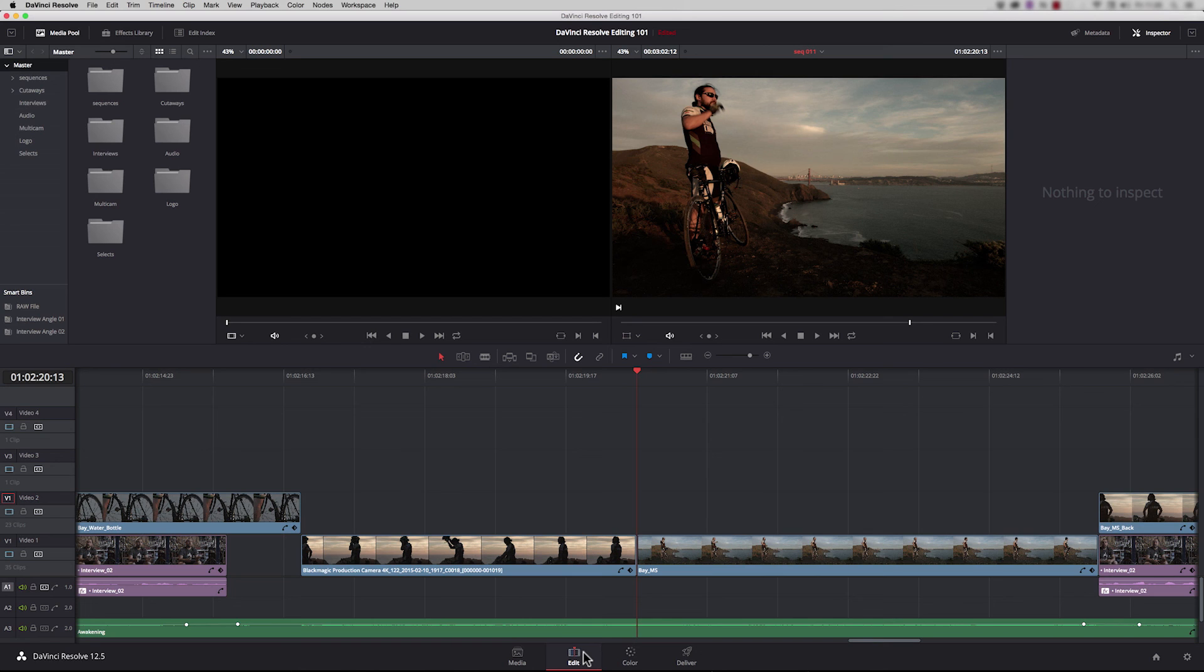Now you should have a pretty good understanding of the primary color correction tools. In the next and final episode, we're looking at delivering your finished piece. Thanks for listening.